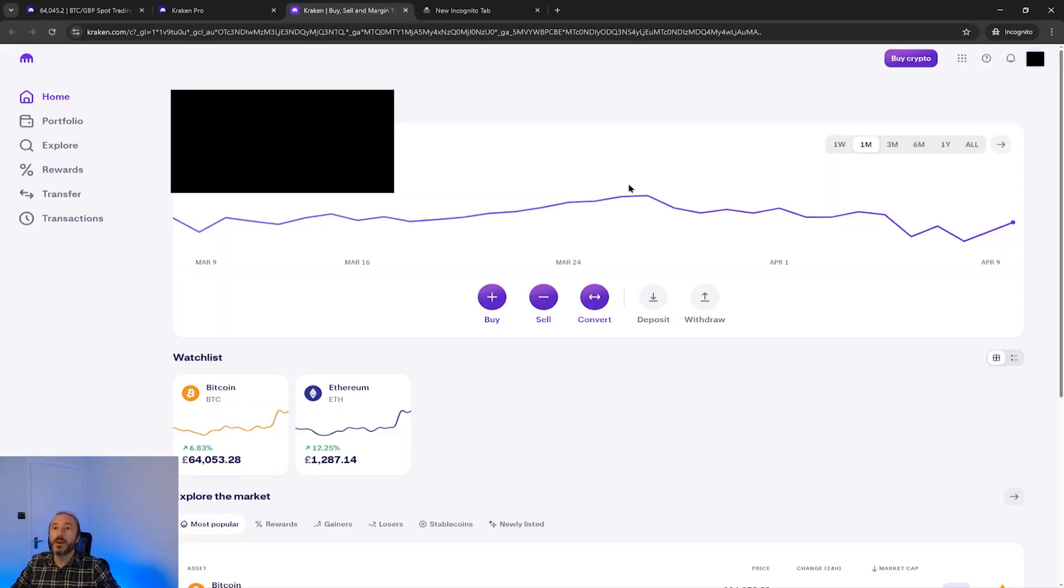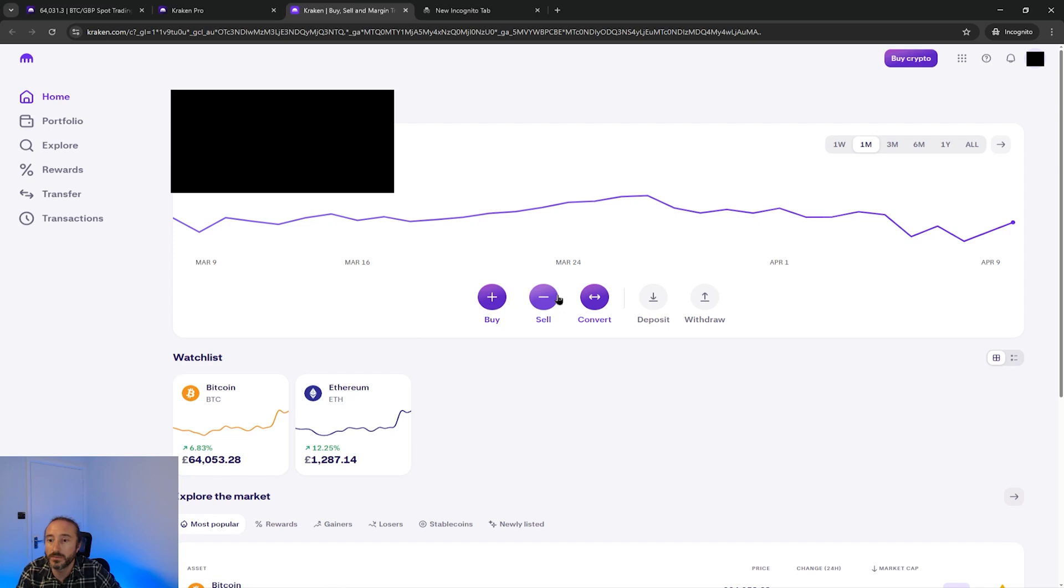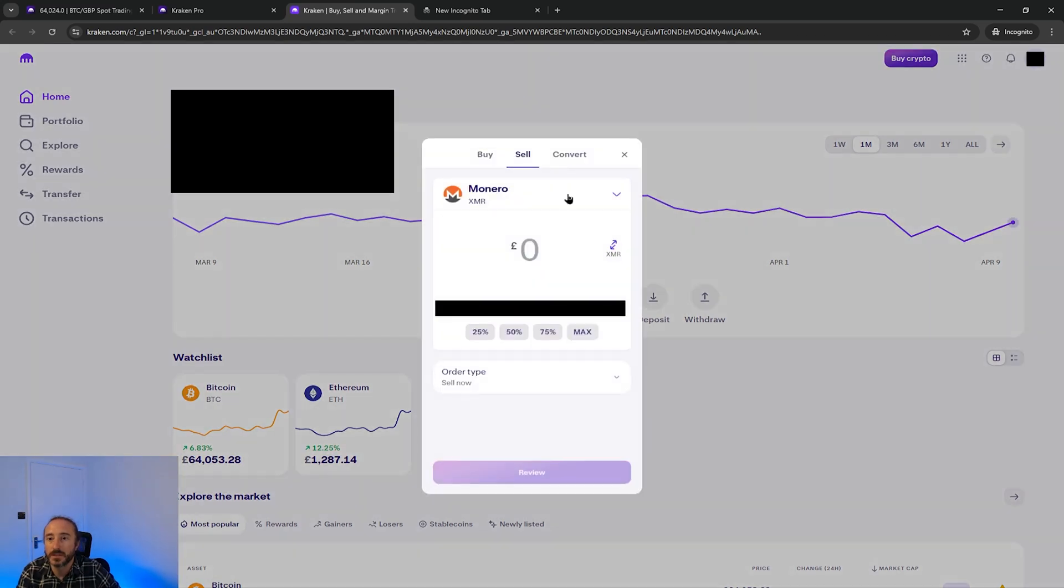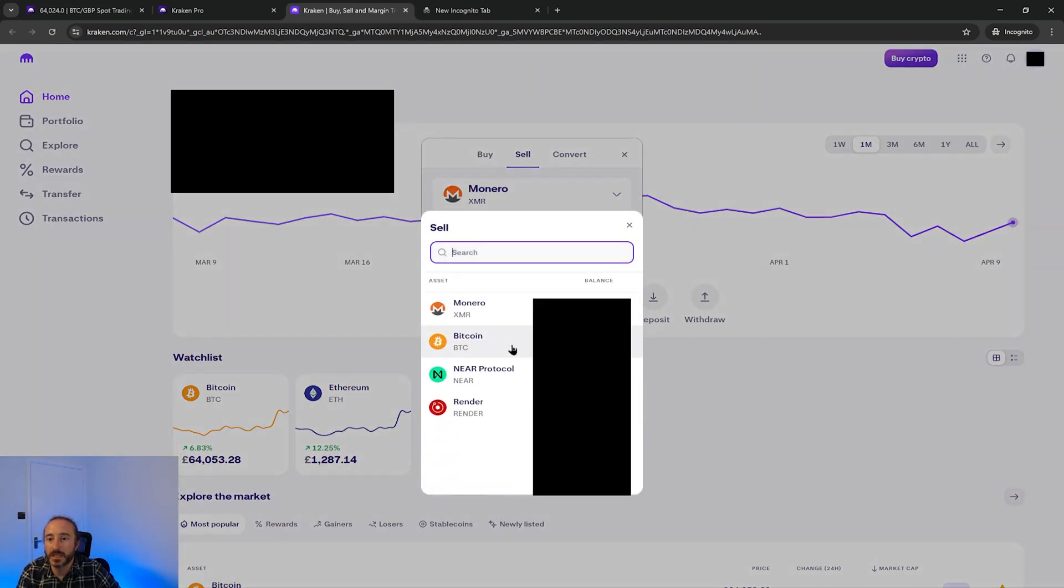So anyway if you want to know how to sell your crypto on Kraken you would click sell on the home screen here. In the top drop down you can click the crypto that you want to sell.